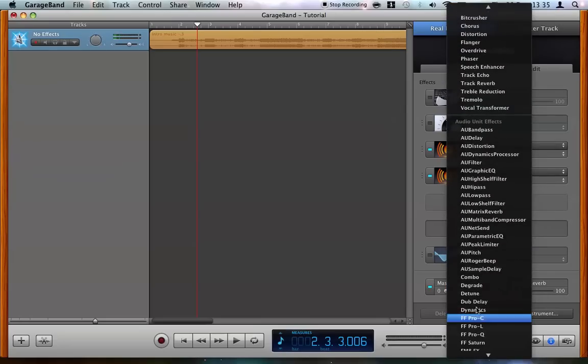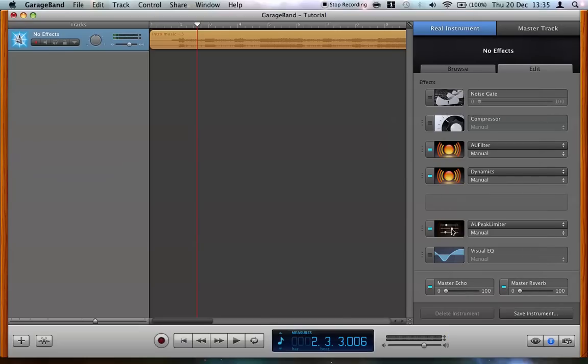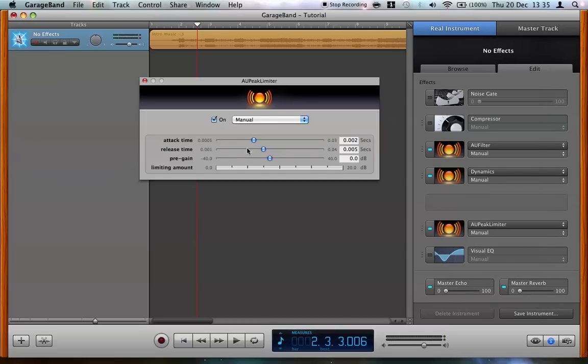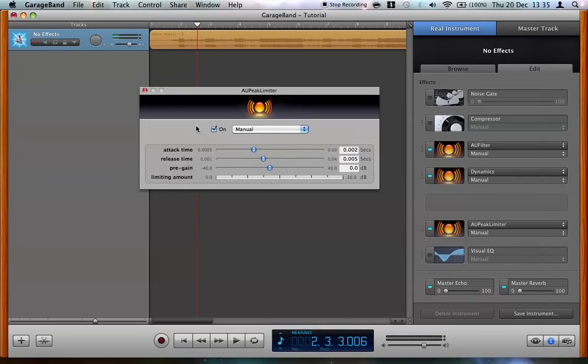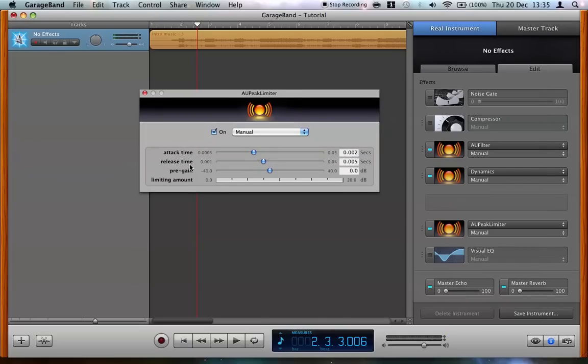put in a peak limiter, which is here. So turn that on, go into it. And what you've got here, you've got attack and release time like in the compressor, and you've also got this pre-gain.